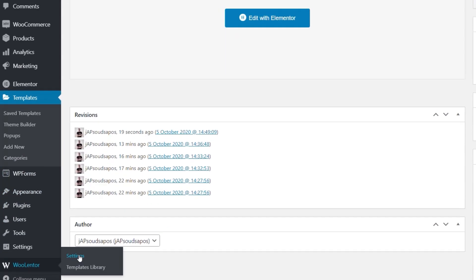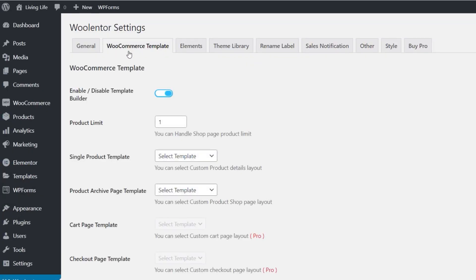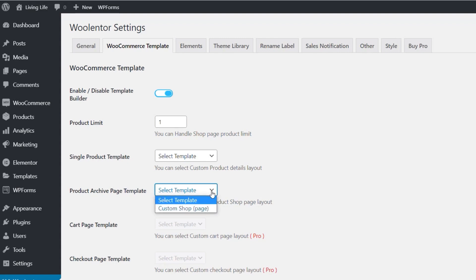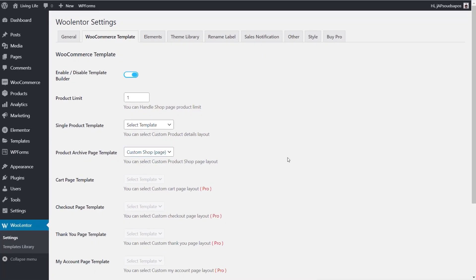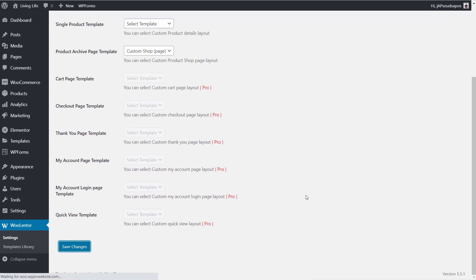We can do it all inside the WooLentor plugin — no need to mess with redirects. Go into WooLentor, then Settings, and make sure you're on the WooCommerce Template tab. We've got the Single Product Template and the Product Archive Template. For the archive — which is what we've done in this video — we select the second option, choose our Custom Shop page template, and then save our changes.